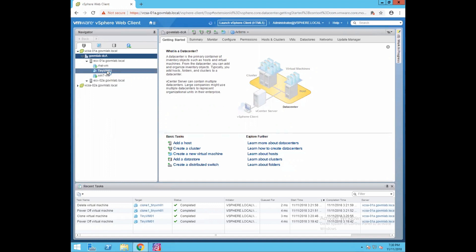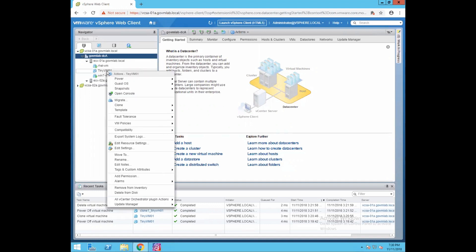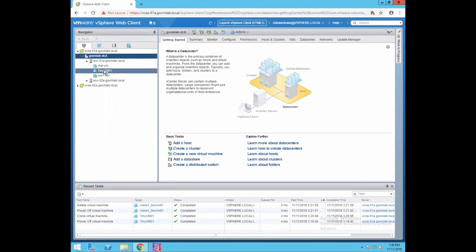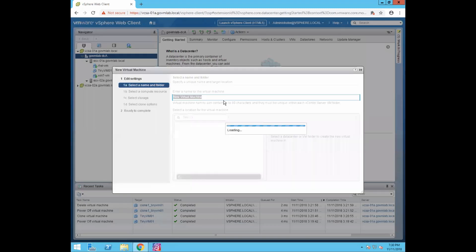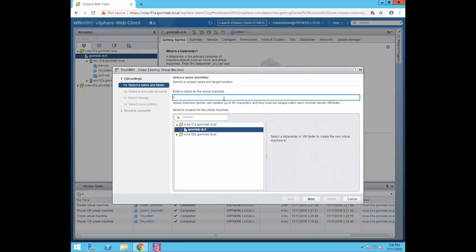The procedure of performing a cold clone is exactly the same as performing a hot clone operation — there is no difference. The only difference is the VM's powered on or powered off state. To perform the cold clone, right-click on the VM, select Clone, then Clone to Virtual Machine, and give a name — let's say cold_clone_TinyVM01.